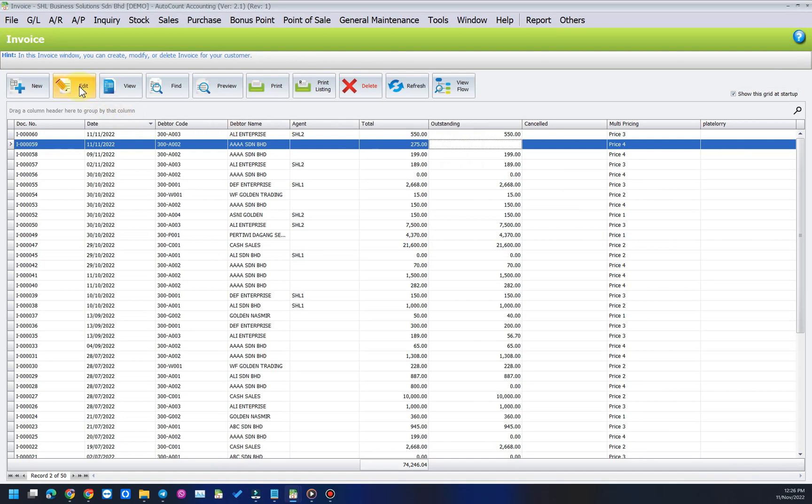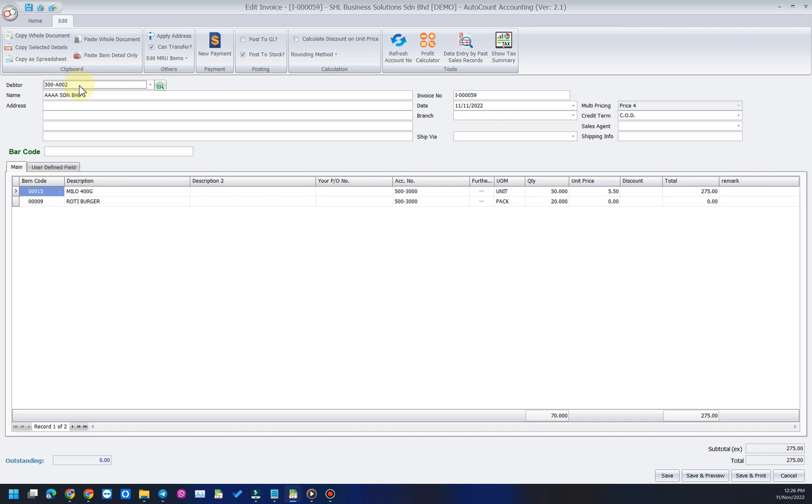There is another way to post a document to GL. You may click on individual document and go to edit. Click on post to GL and save the document again. Then the amount is posted to GL and reflected in the outstanding column.